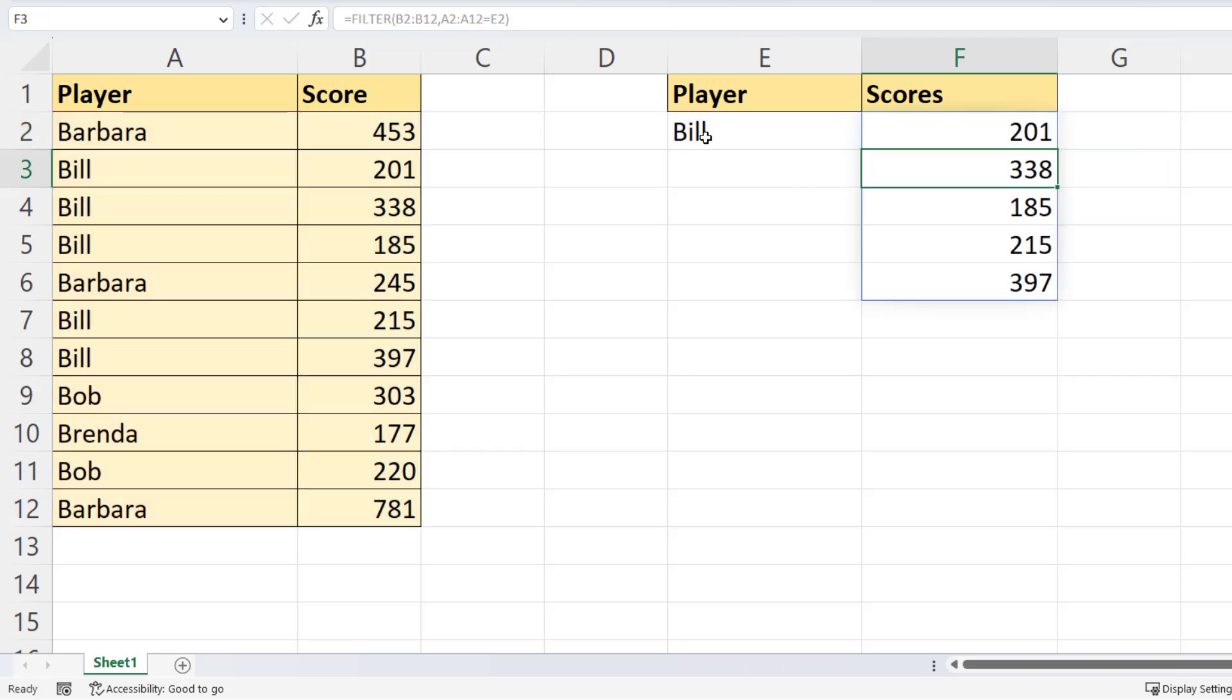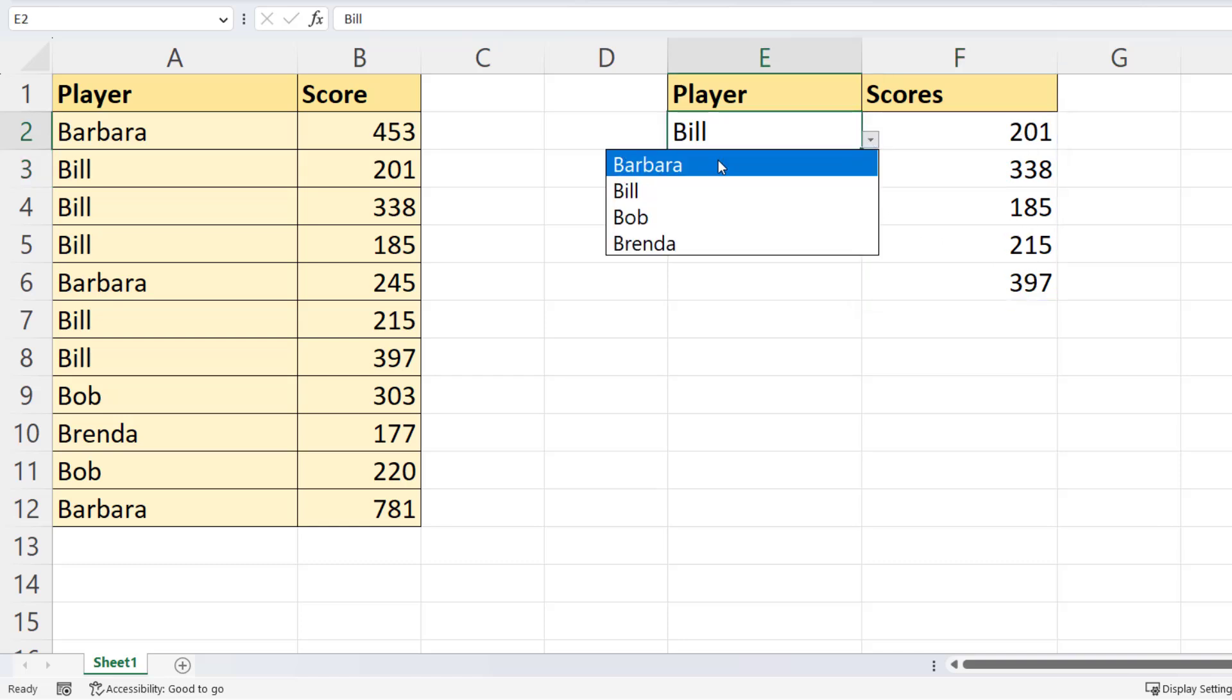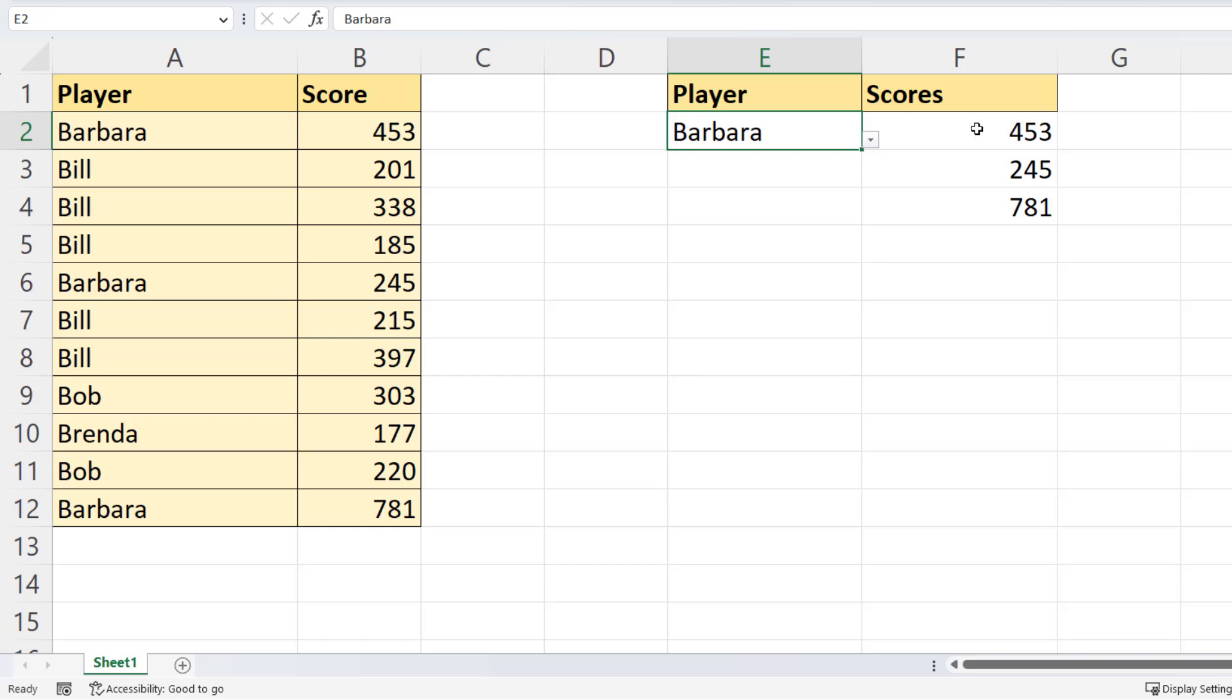You can see now that I have all of Bill's scores listed there, and if I select Barbara, I have all of Barbara's scores.